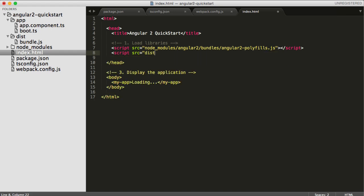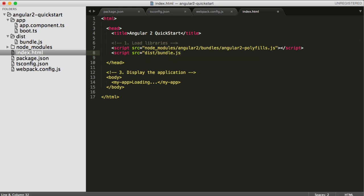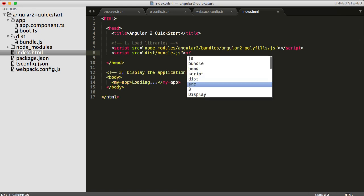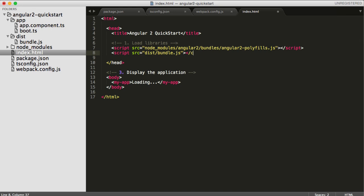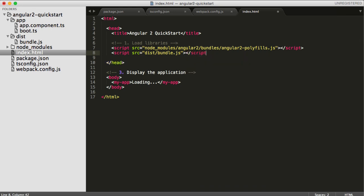So instead of that, I'm going to replace all of that stuff, I'm going to leave the polyfills, but I'm now going to include the bundle.js, which we have just built. And just close my script tag.